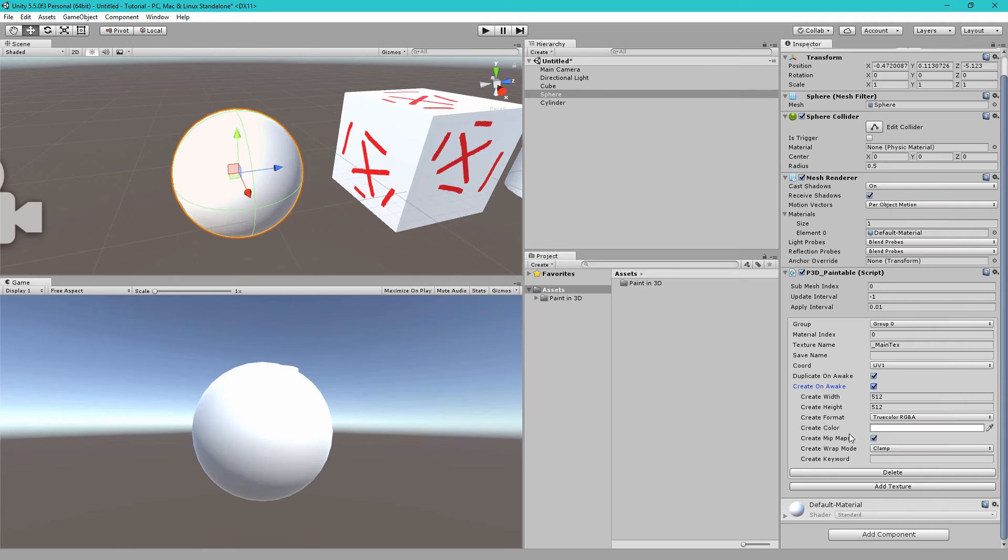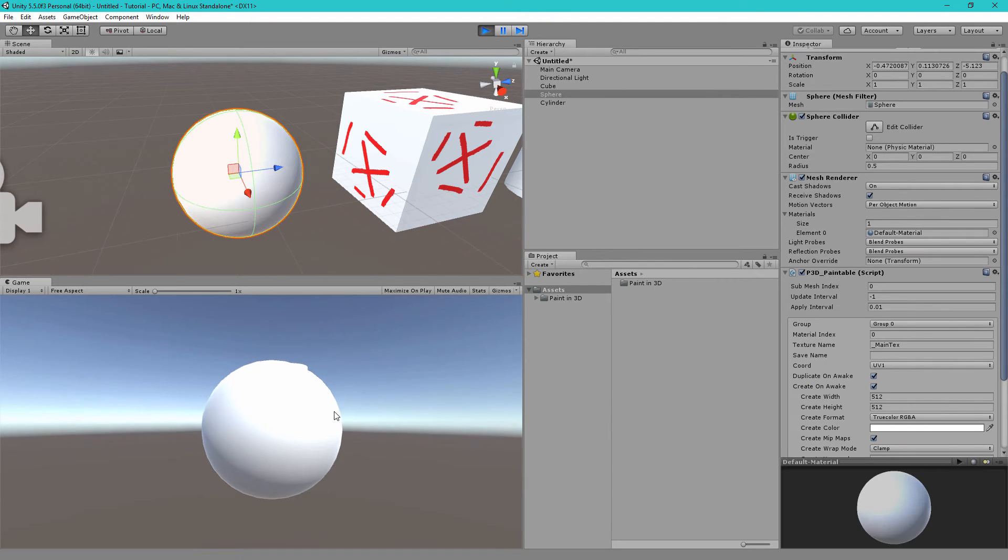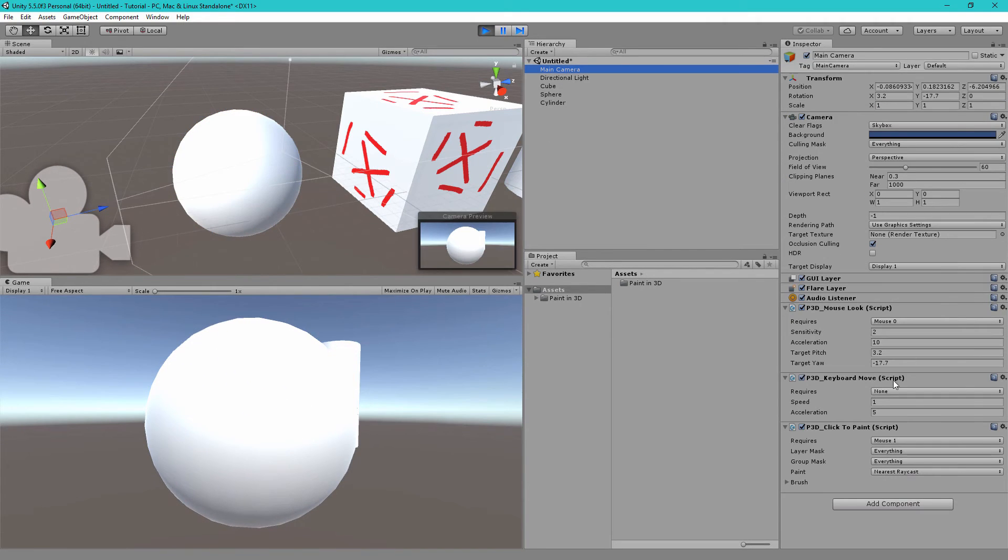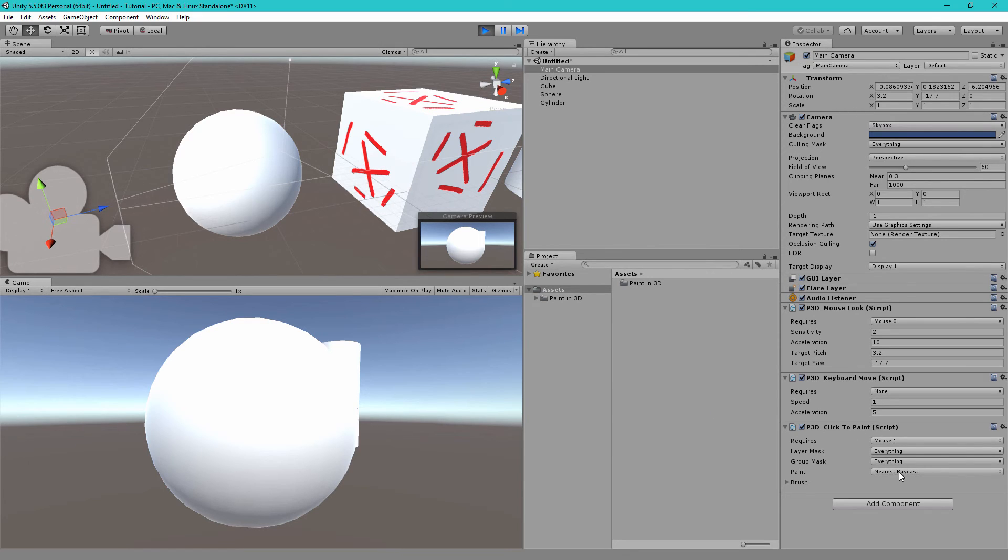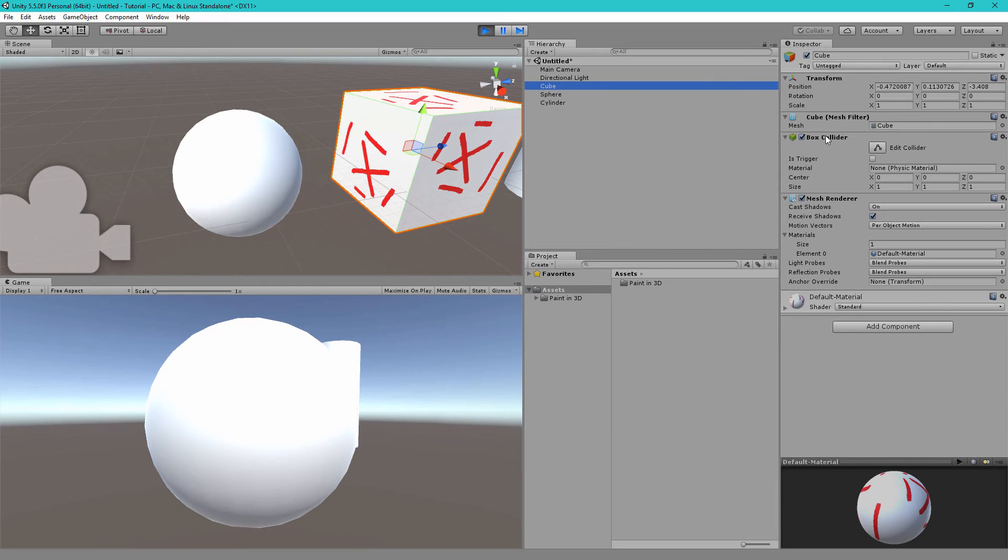And if I hit right click on this object you'll see absolutely nothing is happening. The reason why this happens is because this click to paint component is used to paint using nearest raycast. If you're familiar with raycasting you will know that raycasting hits every collider in the scene. So our sphere has a sphere collider, similarly the cube has a box collider. These colliders are very good for physics but they are not good for painting because they contain no UV data.